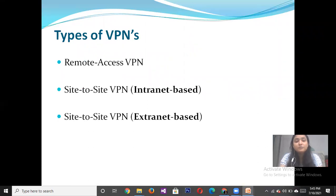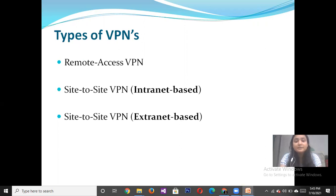There are three types of Virtual Private Network. First is Remote Access VPN. Second is Site-to-Site VPN, which is of two types: Internet-based and Extranet-based.